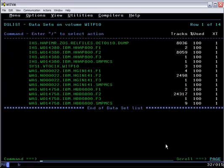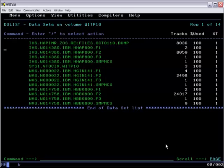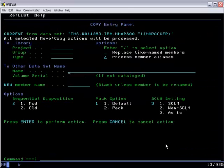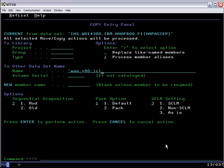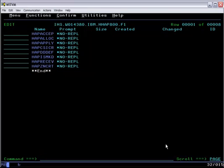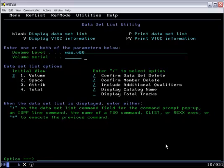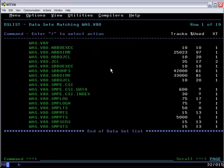There at the top are the REL files for IBM HTTP Server. The F1 data set contains the sample jobs which we copy into our work data set. I've already copied them and done some customization, so we'll go over to look at them.